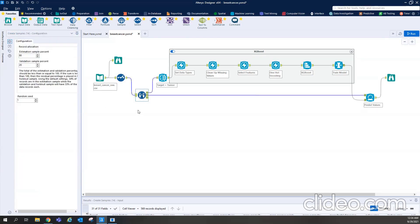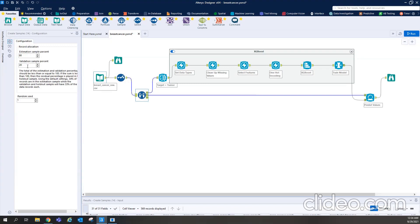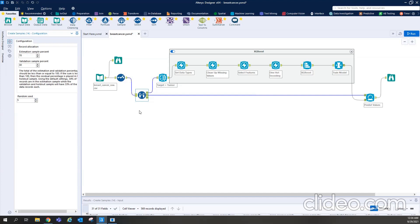And this is my sampling tool where I'm going to divide the entire data into two parts, estimation sample and validation sample, train and test data. So I'm taking around 80% for the training and then 20% for testing. So I can reduce it to, let's say, 70% for training and increase this to 30%, increase the random seed. That's fine.